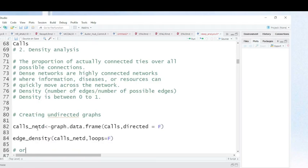Remember there is what we call directed graph and undirected graph. In a directed graph, the direction of connection is shown, but in an undirected graph the direction of connection is not indicated. Now let's run this command to show the undirected graph or network.